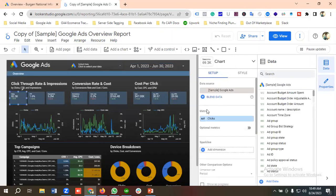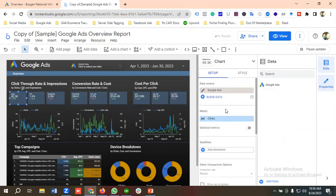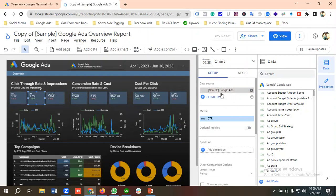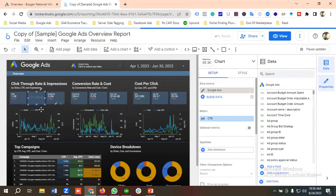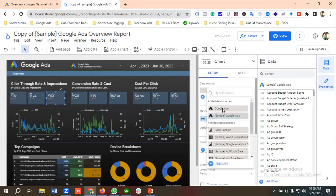I'll go to the Clicks section and instead of using the sample Google Ads data I'm going to choose our Google Ads account — you can see the clicks change to 1.5k. Then for CTR, I'll switch to our Google Ads account — it changes from 1.6 to 11.4. Similarly for Impressions I'll choose our Google Ads account as well.